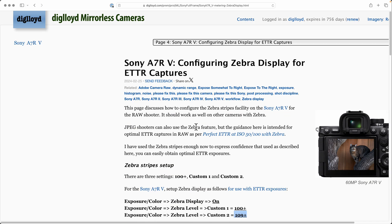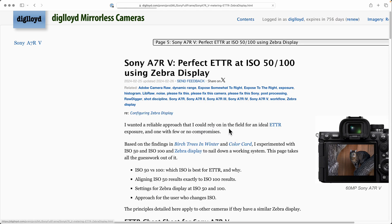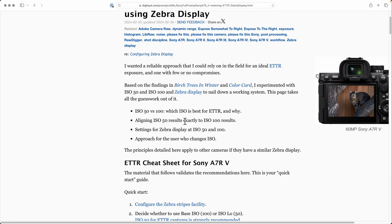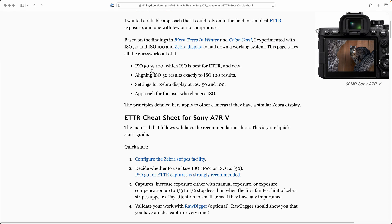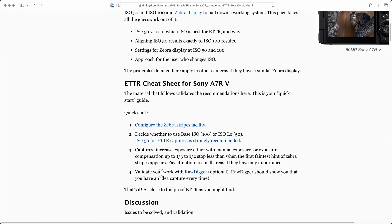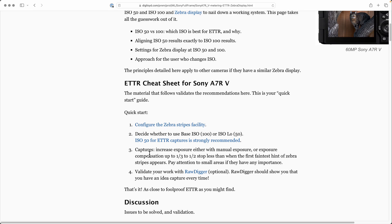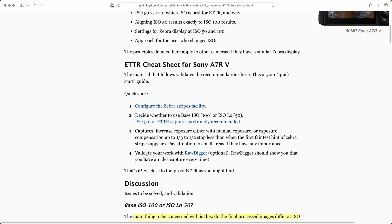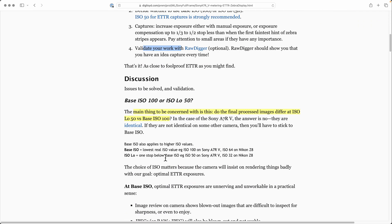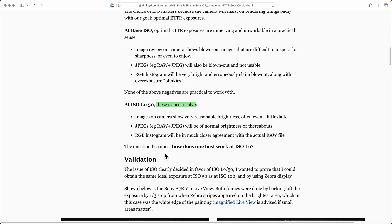To get perfect ETTR, let's actually go on to that page. Configure the zebra stripe facility, first decide which ISO you want to use - I recommend 50 just because of the JPEG and histogram stuff - and then you're going to validate your work with Raw Digger. Let's take a look at that.